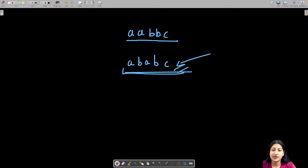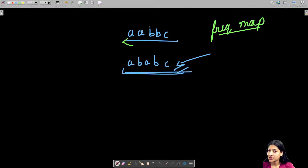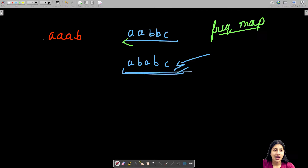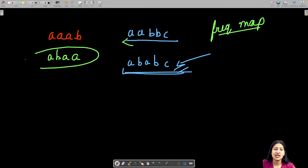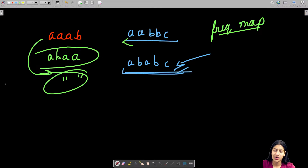One thing we can see is that we'll need a frequency map — we make decisions based on characters and their frequencies. Let me take an example where no valid string is possible: say 'aaab'. If I make 'ab', I'm still left with two A's, and there is no way to avoid adjacent A's. So you return an empty string in that case.